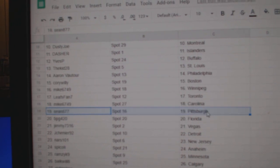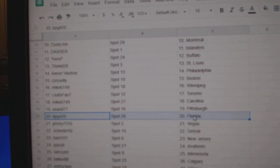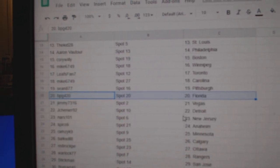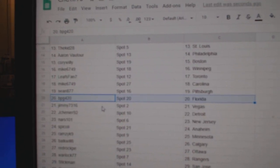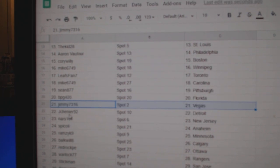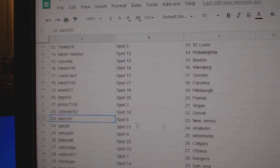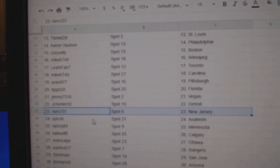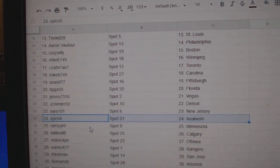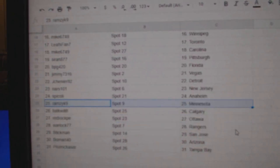Mike Carolina, Sean's Pittsburgh, BG or BPG Florida, Jimmy's got Vegas, Chenier's got Detroit, NARS has New Jersey, Spick's got Anaheim, Ramsey Minnesota.